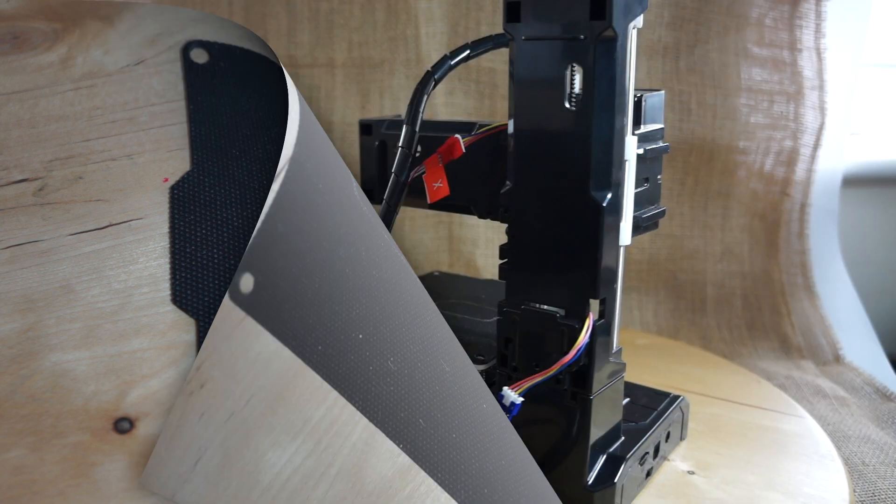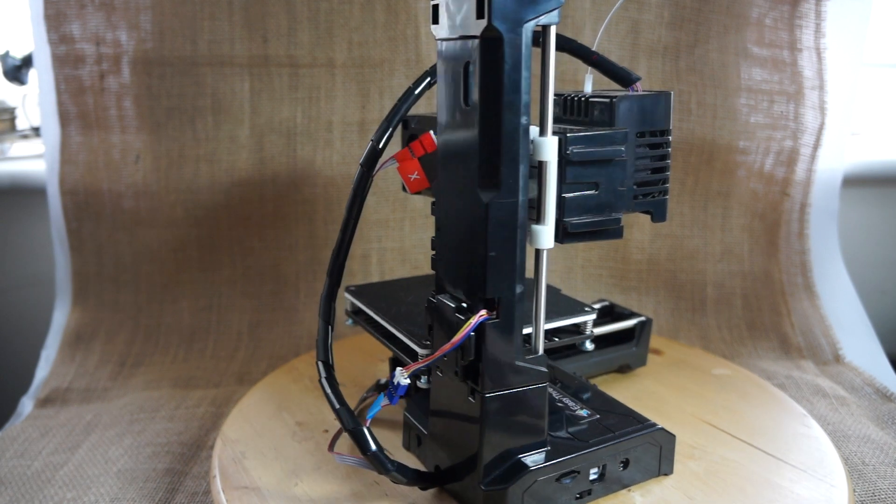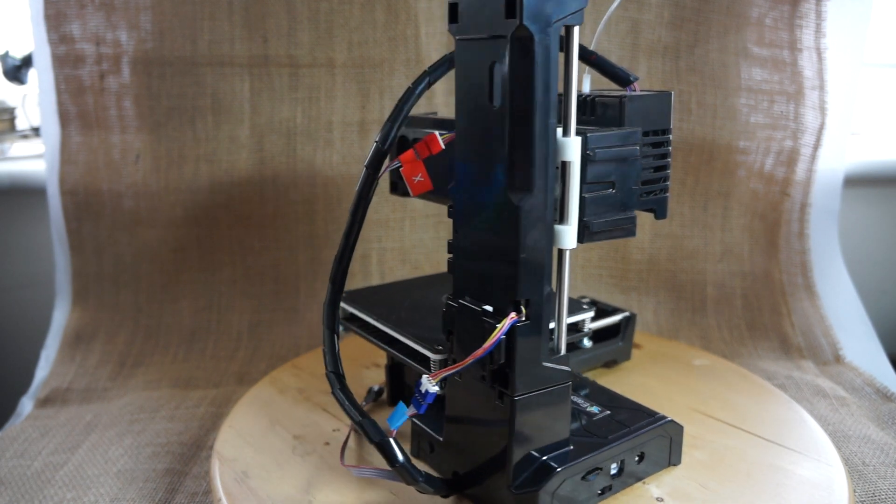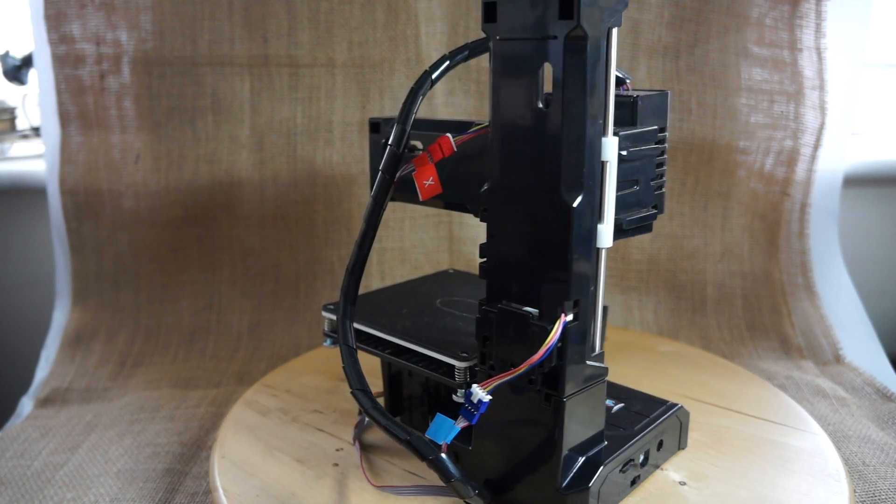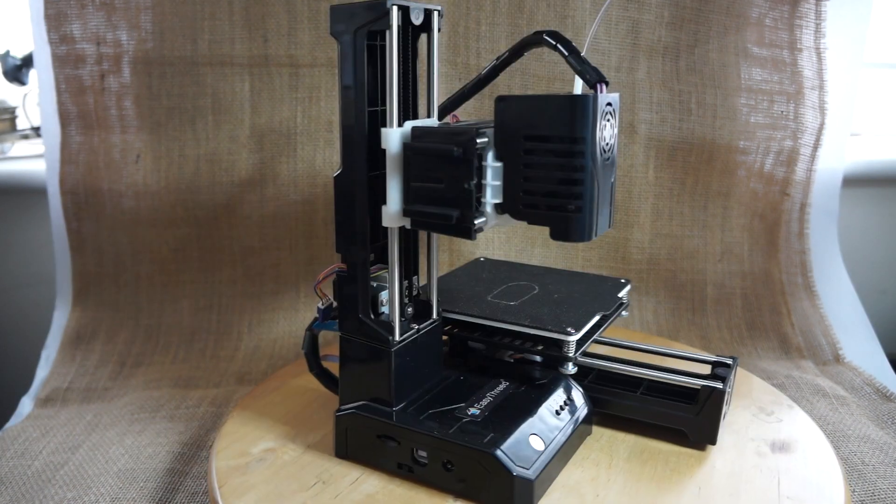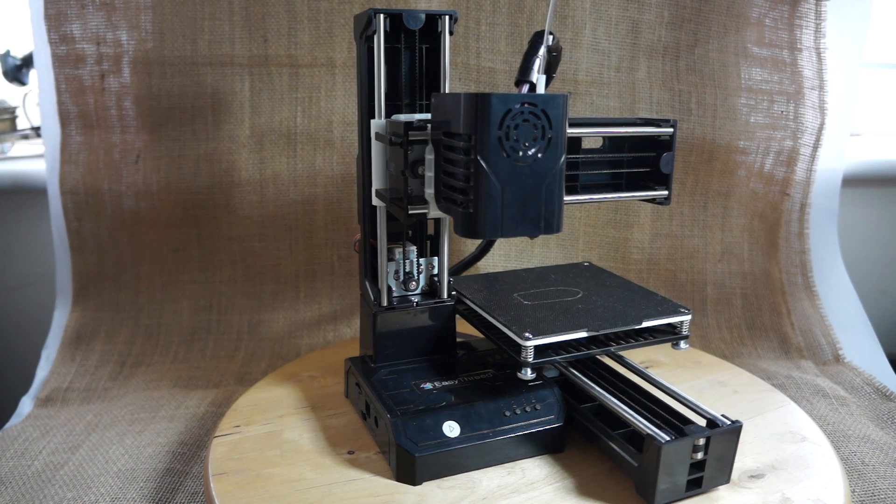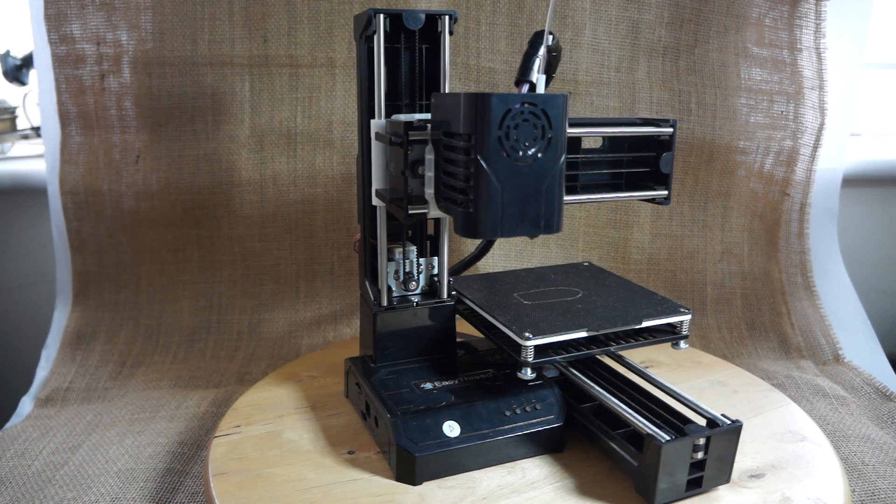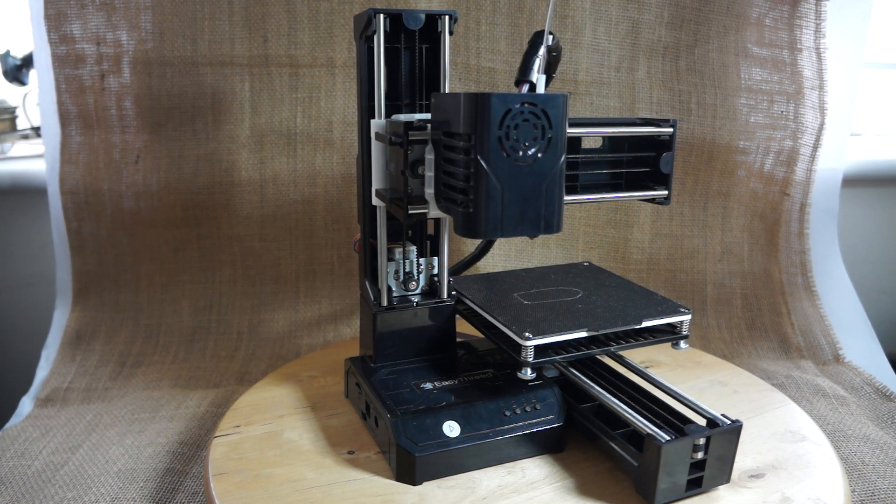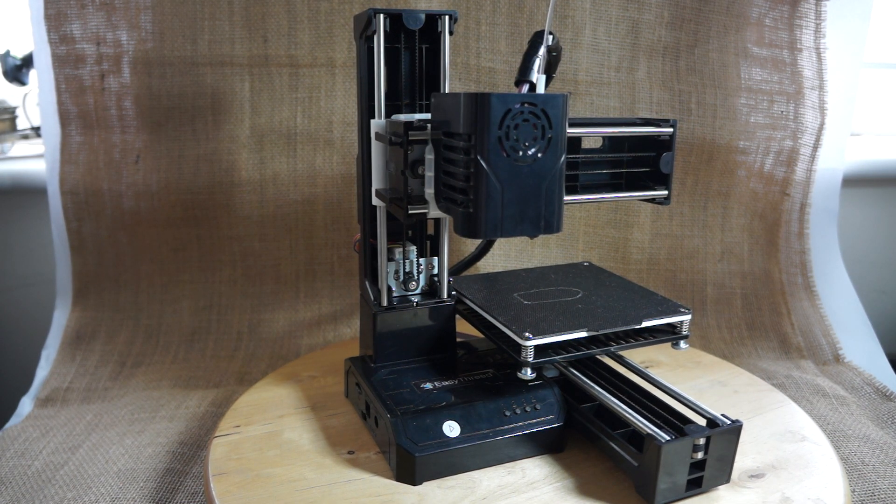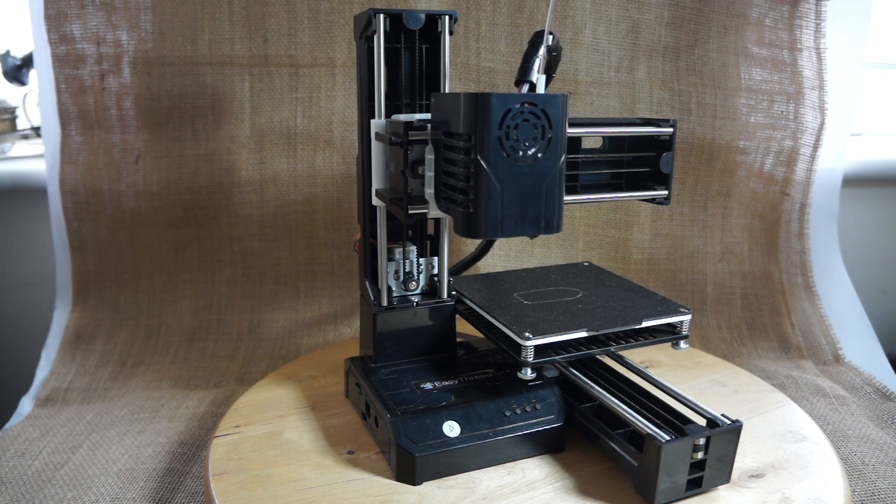I'm just going to give you a quick look around the printer. You can see the four buttons at the front are how you, when you go to level the bed, you just use them in turn, one after the other. And it's actually a pretty good system.